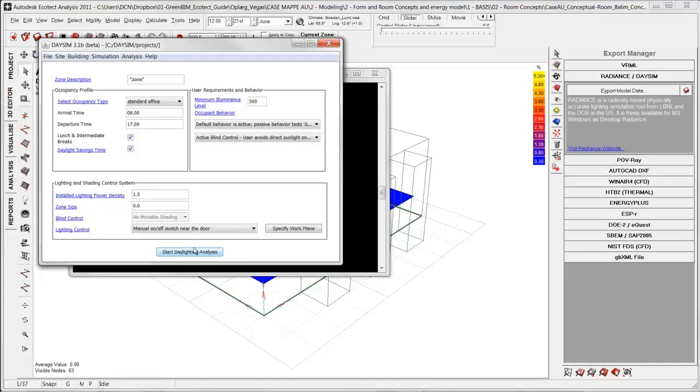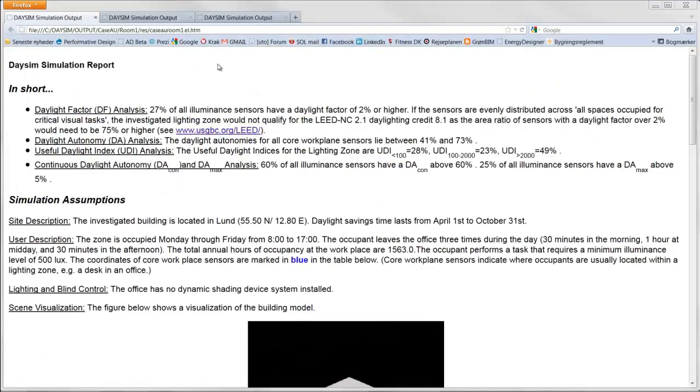The next step is to start daylight analysis. And when I do that, then it will analyze the simulation with these default settings. After some few seconds or minutes you get the result in the web browser. So in here you can read the different analysis.